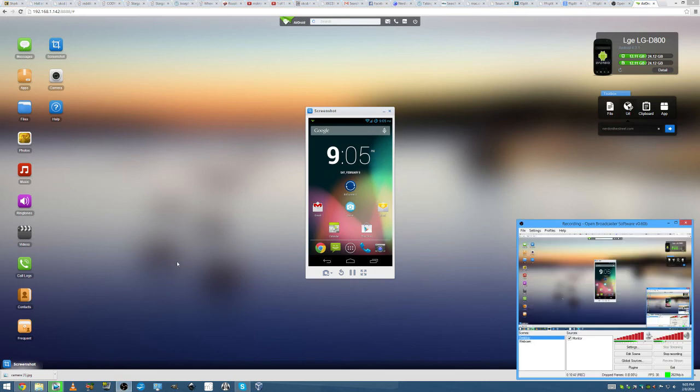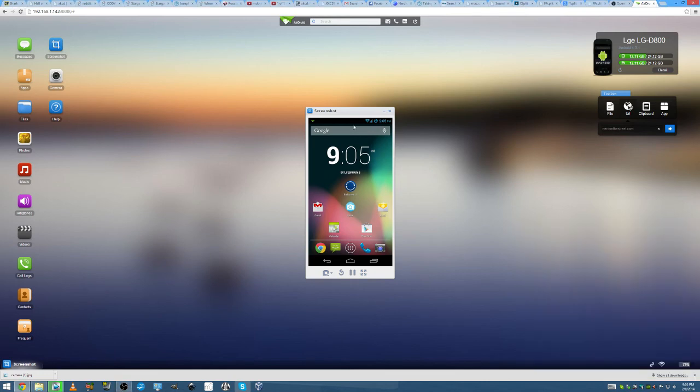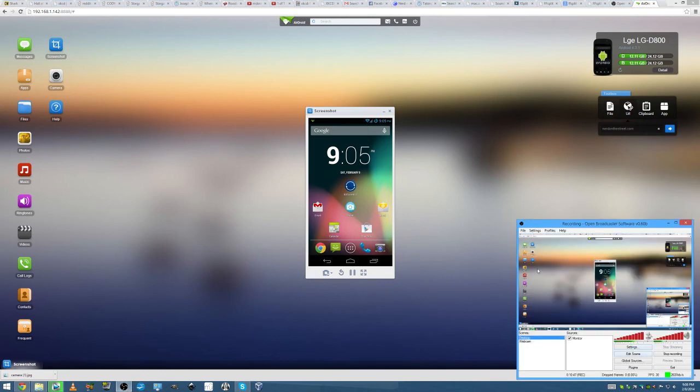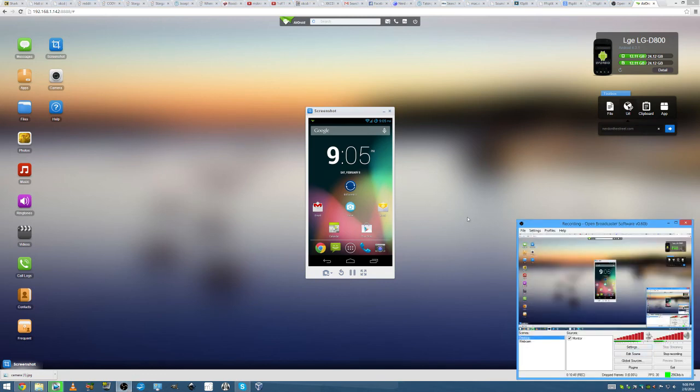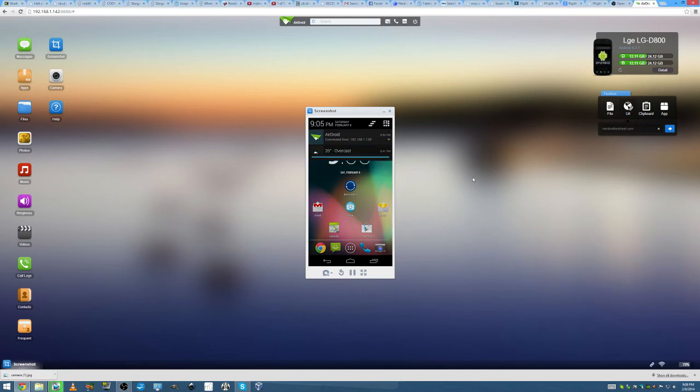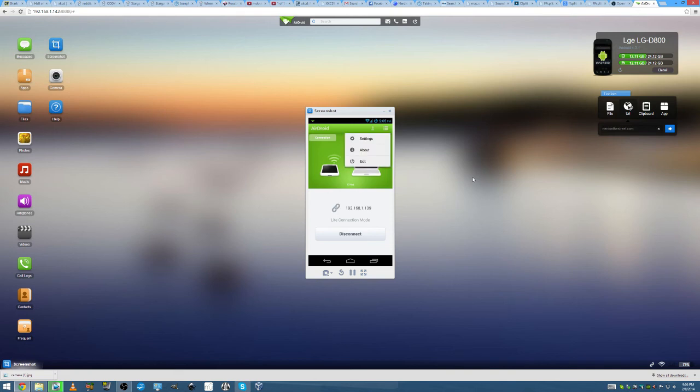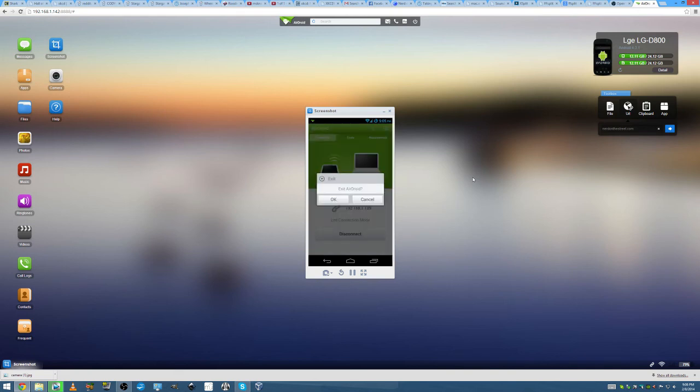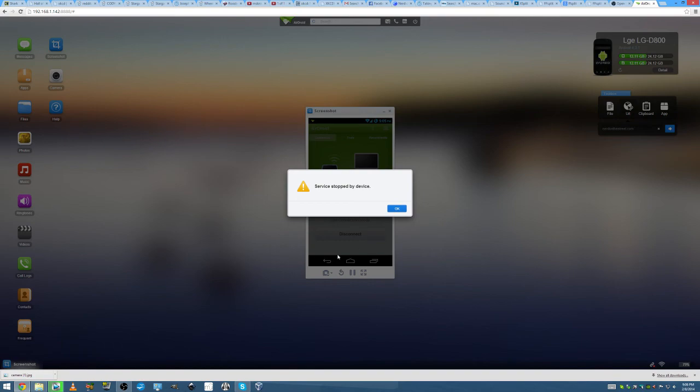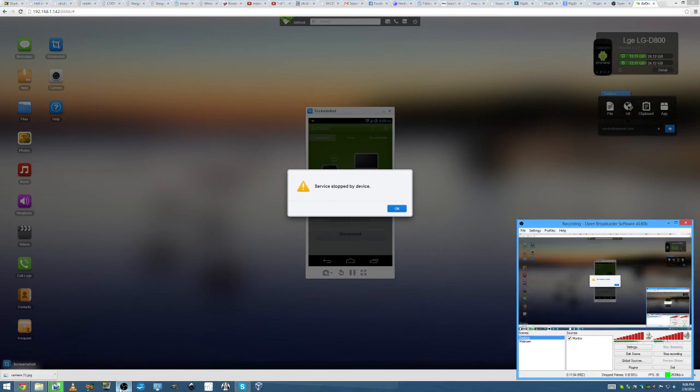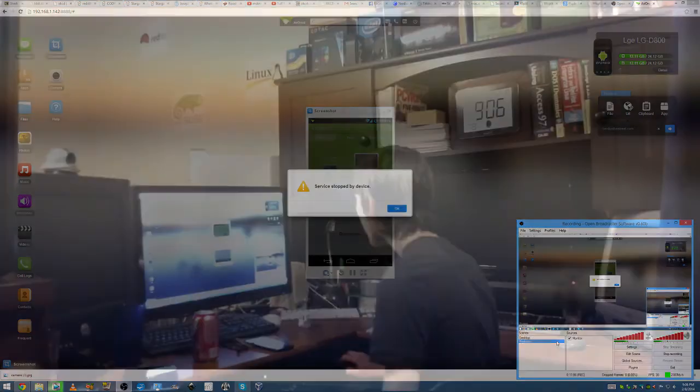How long have we been going? We've been going long enough. So, yeah, like I said, this is a really great app. It's called AirDroid. And once I exit, you can disconnect by tapping the disconnect button. Or you can just tap that and exit. Exit AirDroid. As you can see, my desktop says service stopped by device. And my phone just exits the app. And that is AirDroid.